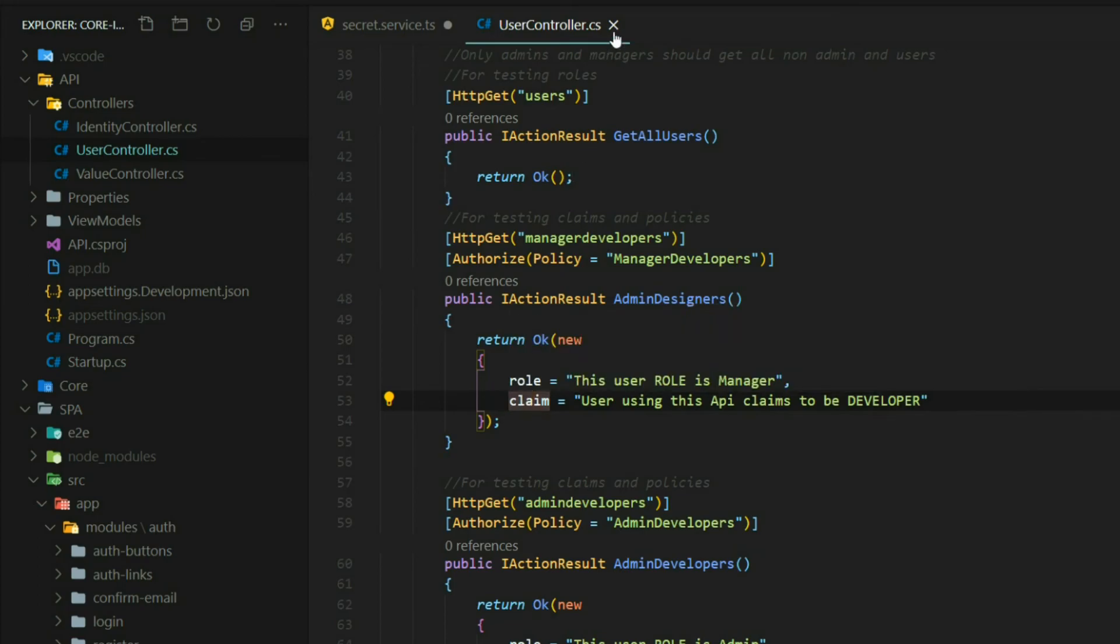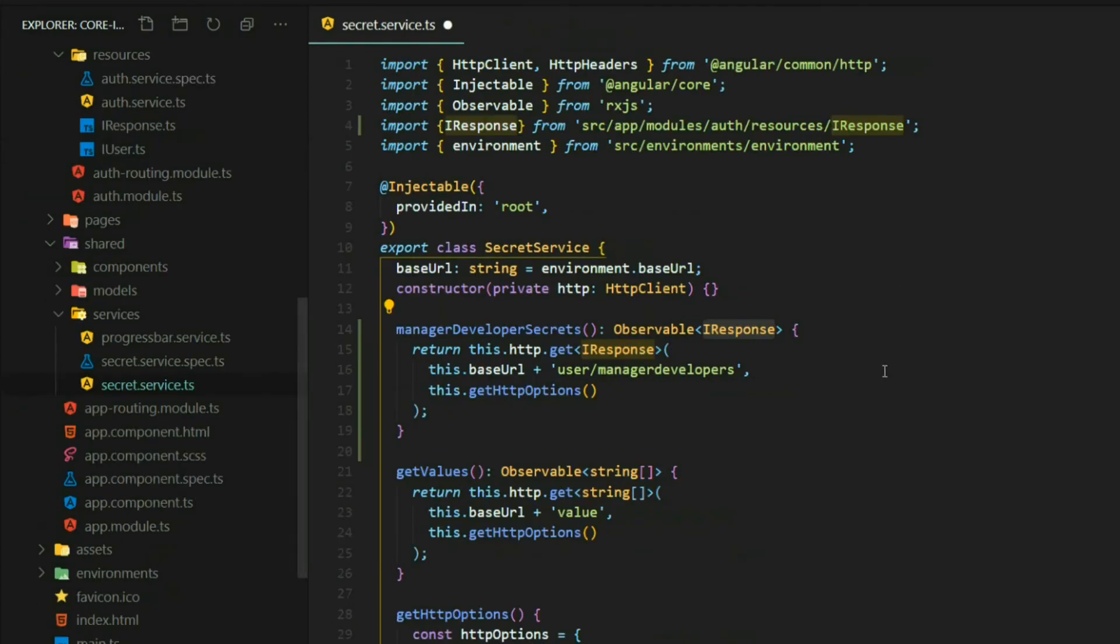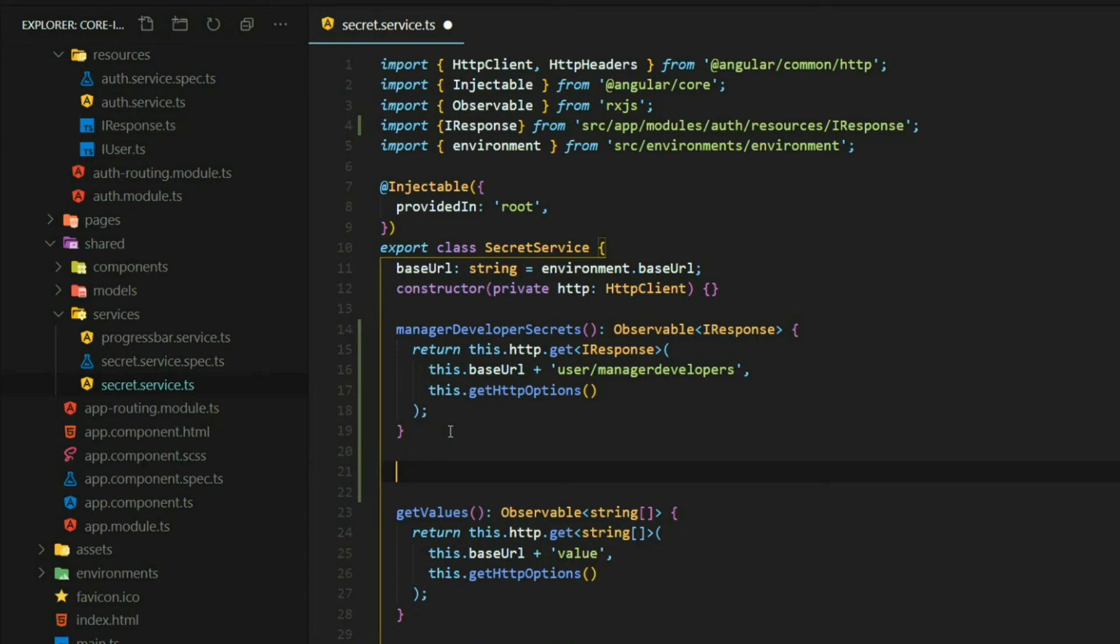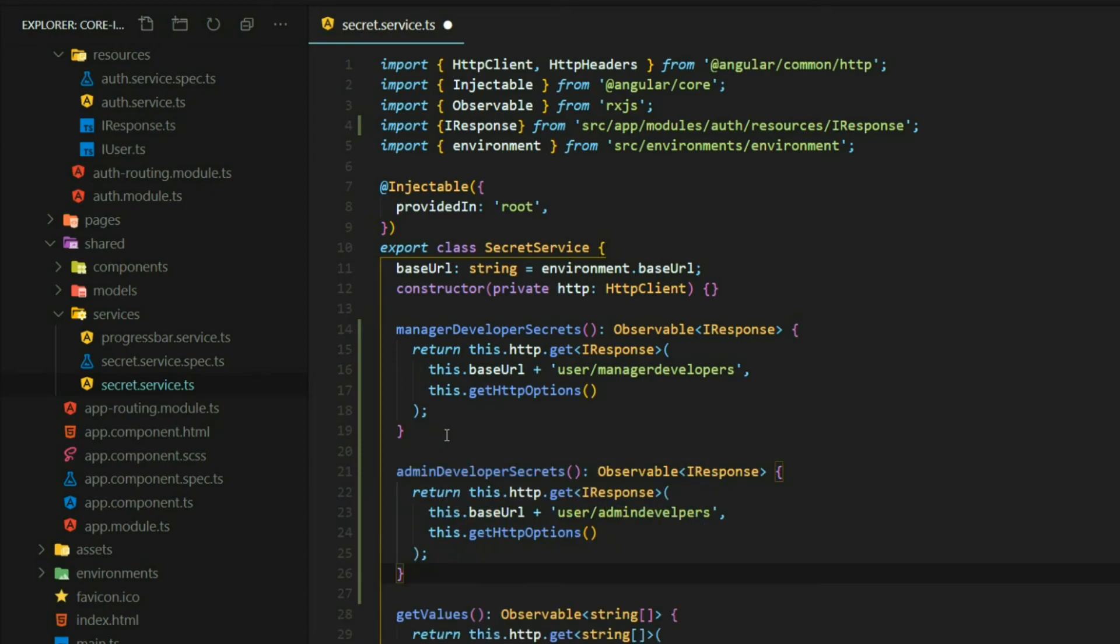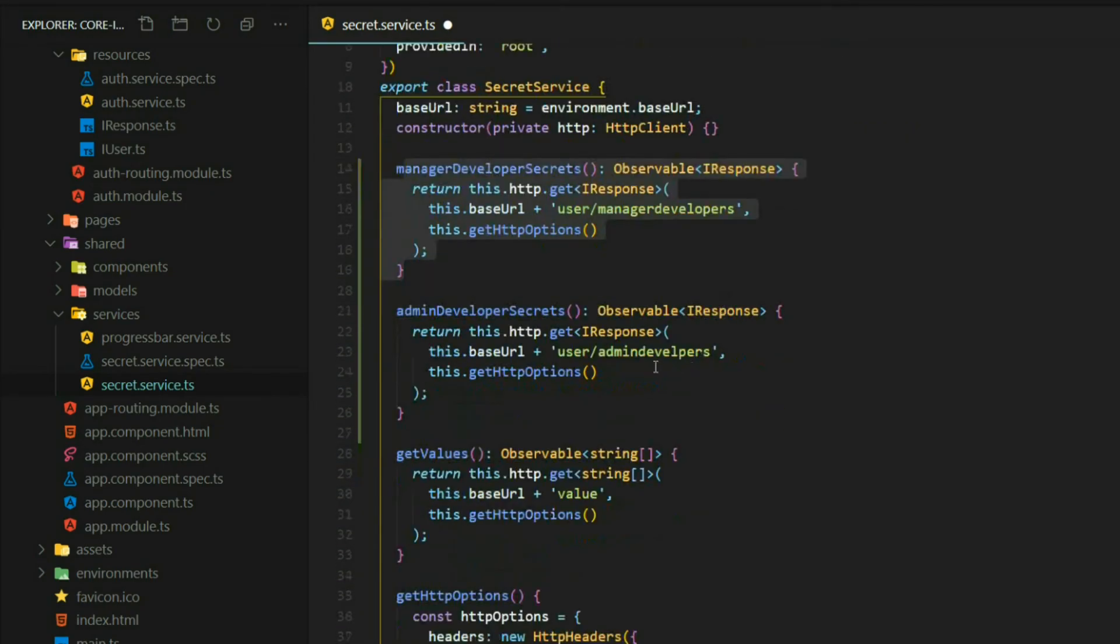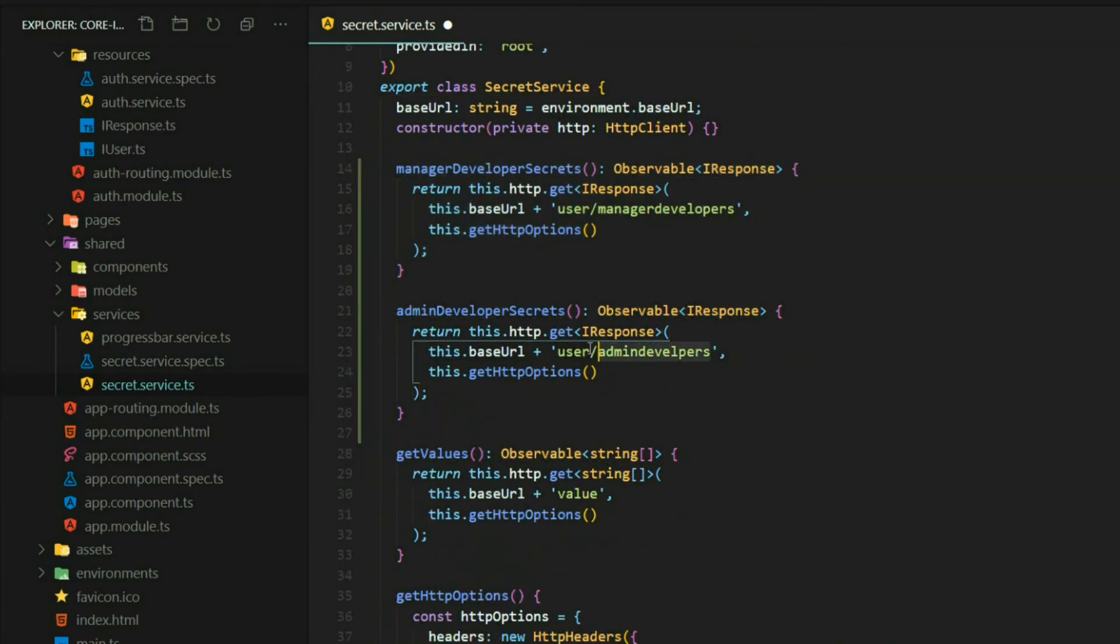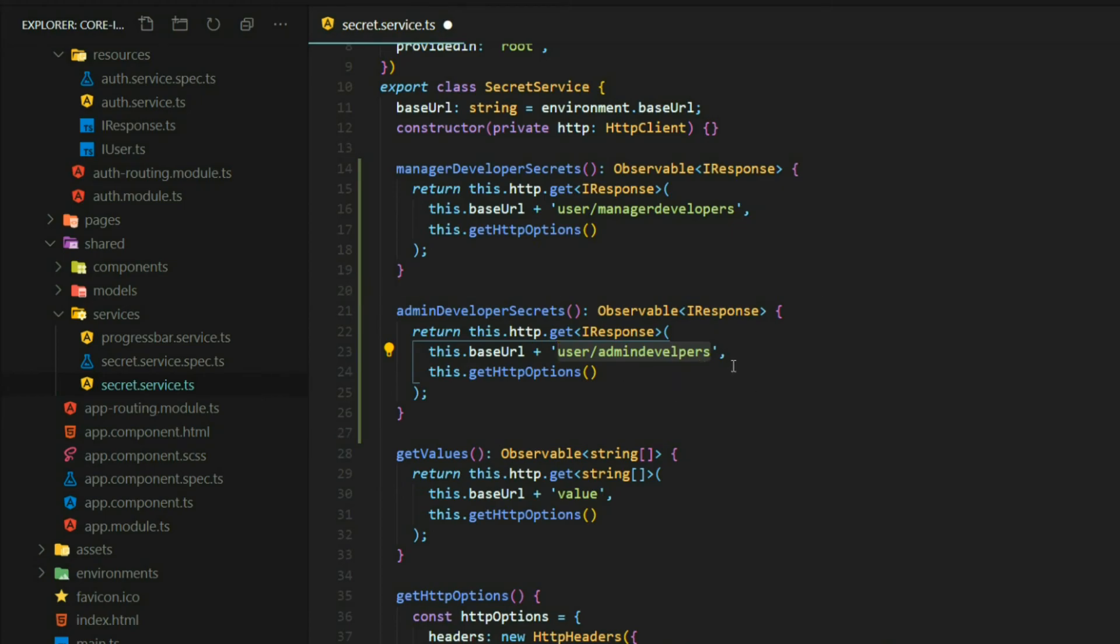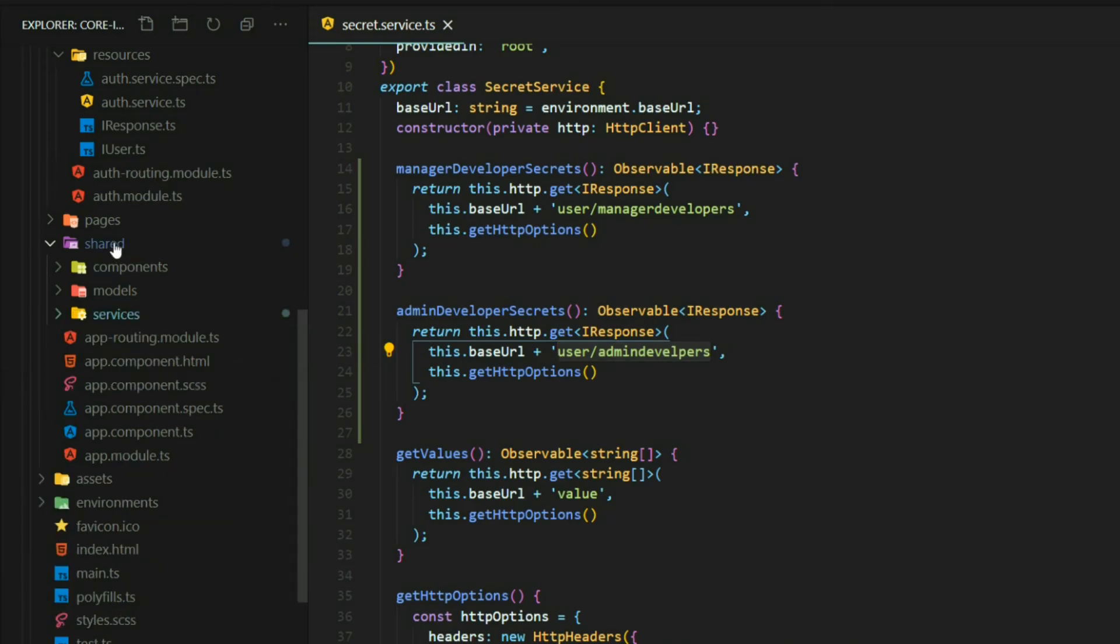The second call we want to set up is for our admin developers and I'll add that right here. This is very similar to what we did right here but we're calling the admin developers API and you need to be an admin and a developer to call this API. Now that we set up our service let's set up all of our components and I'll go ahead and open all them up.